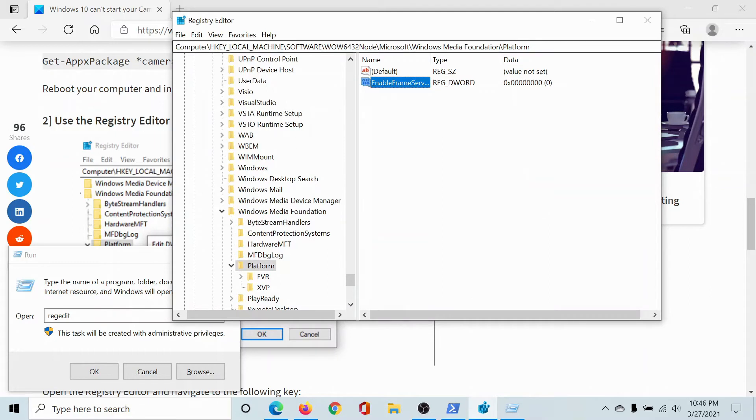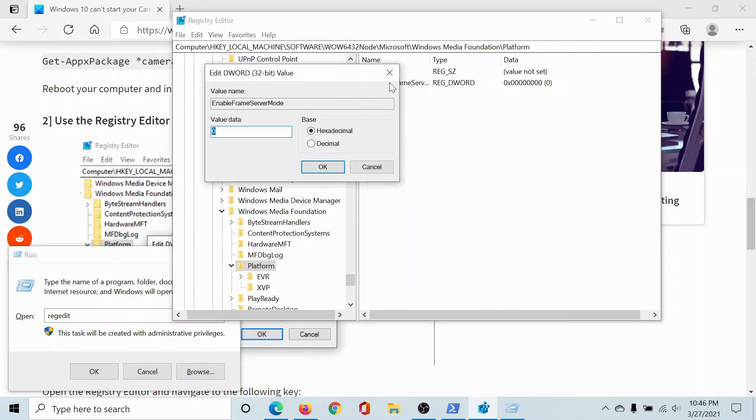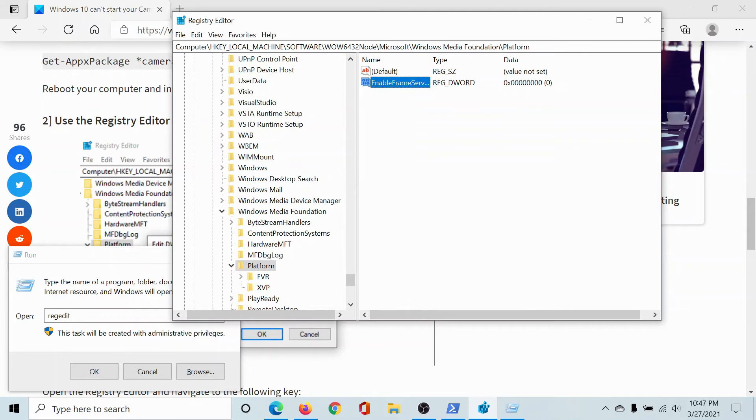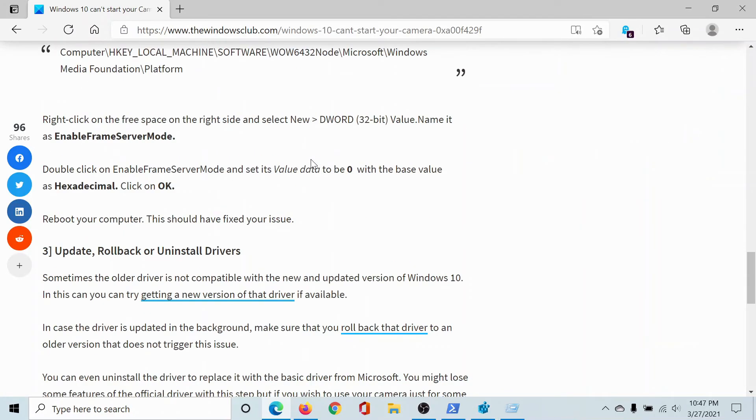Now go to the key HKEY_LOCAL_MACHINE\SOFTWARE\WOW6432Node\Microsoft\Windows Media Foundation\Platform. In the right pane, you'll find a key 'EnableFrameServerMode'. Double-click on it and change the value data to zero. Click OK to save the settings.